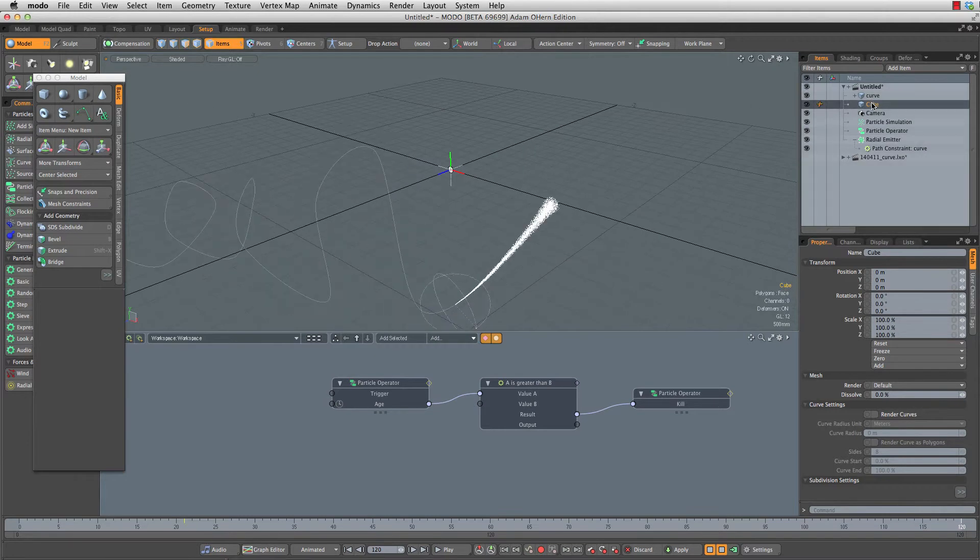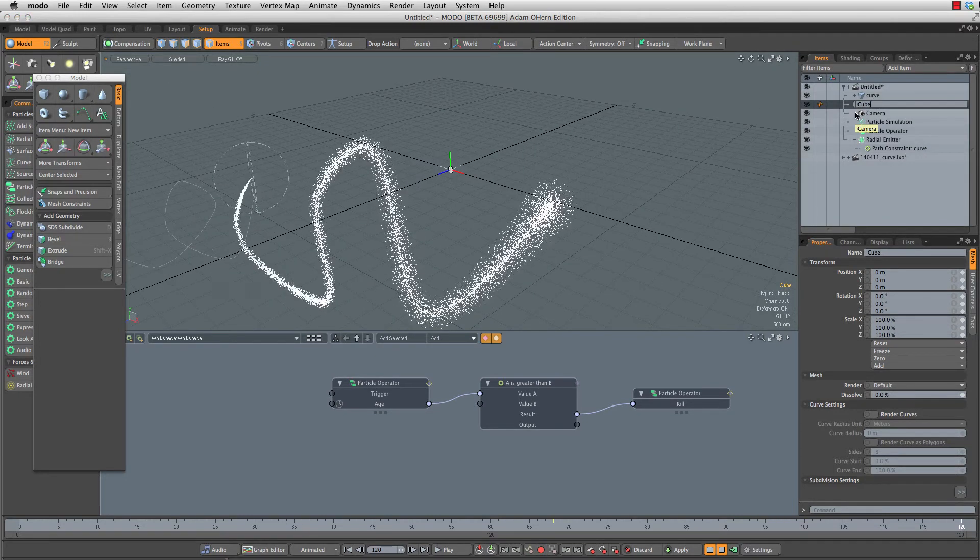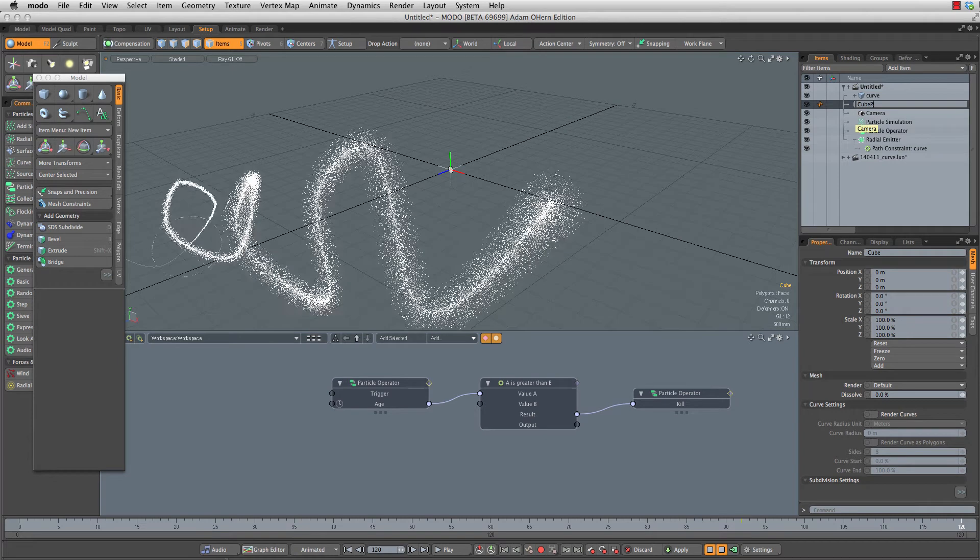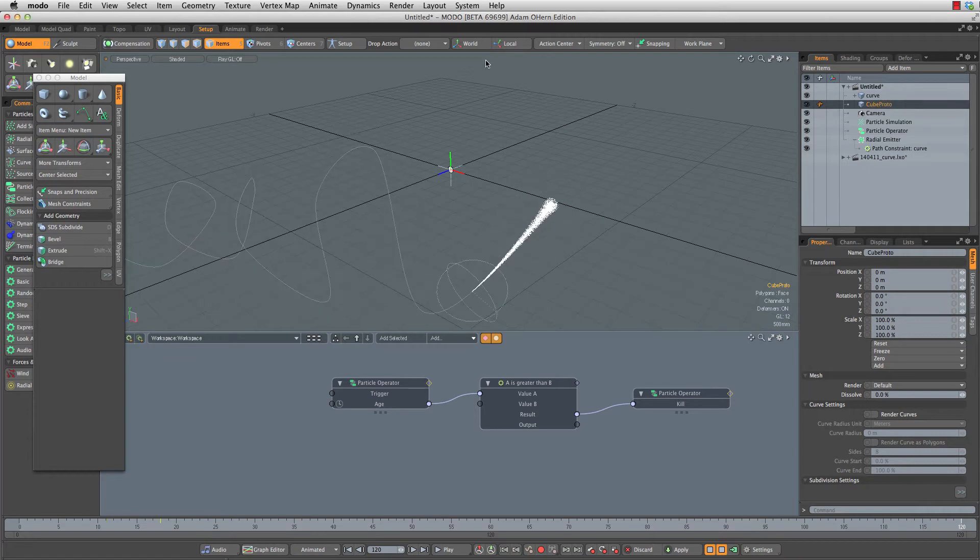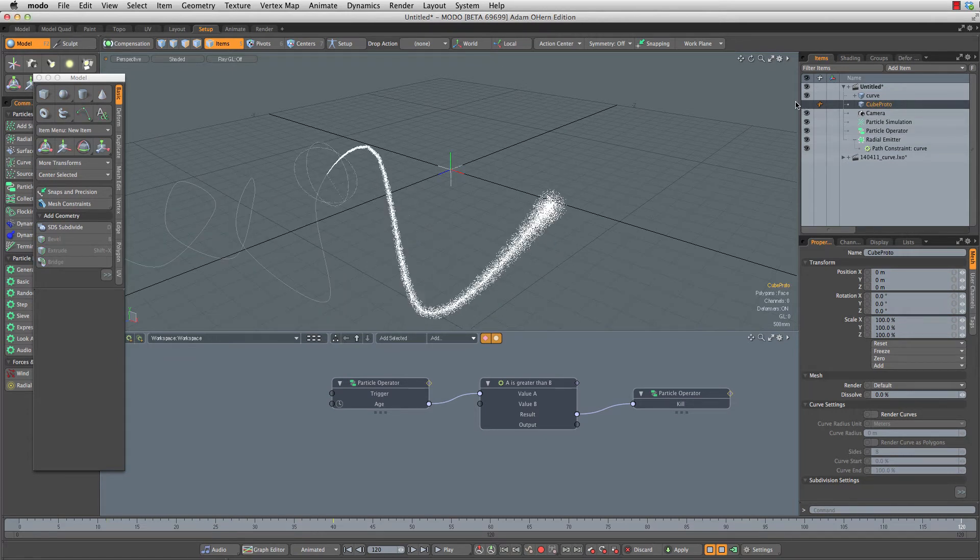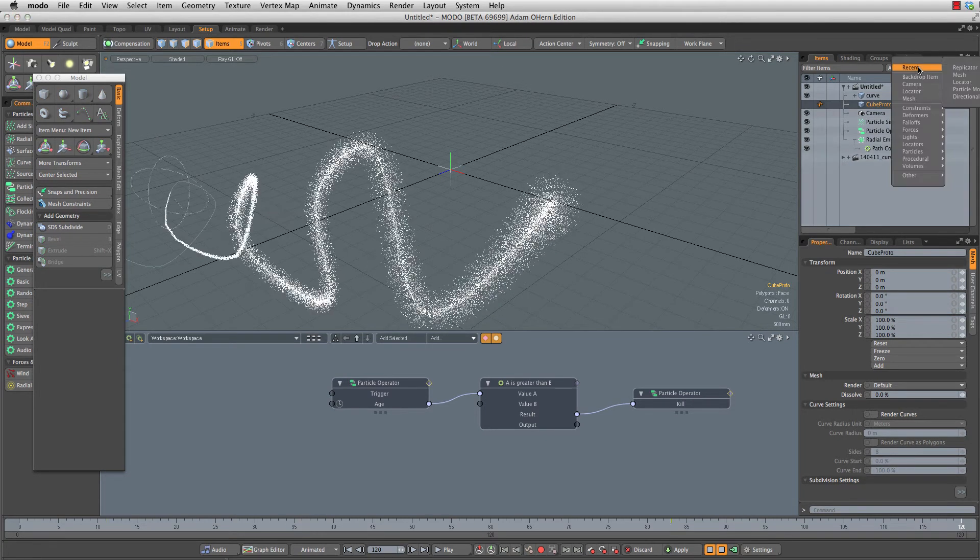Let's rename this cube prototype and hide that. We don't need to see it.